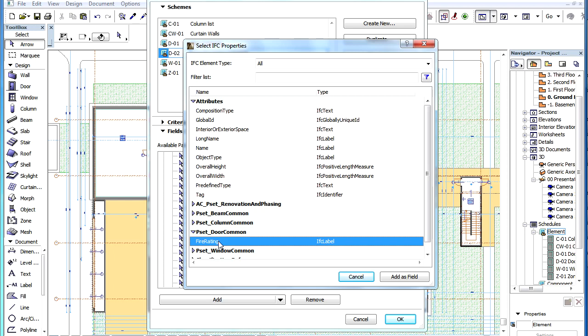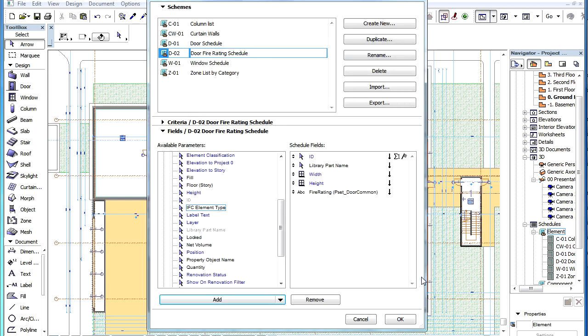After selecting the IFC Property, click the Add as Field button. Then click the OK button in the Scheme Settings dialog.